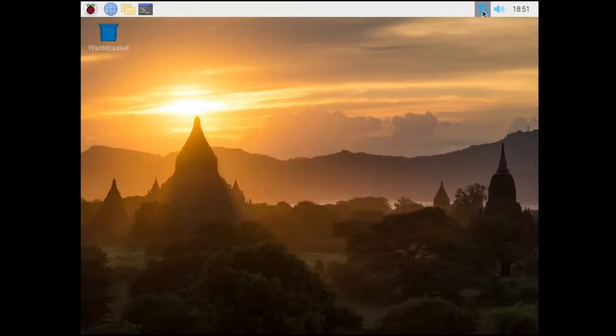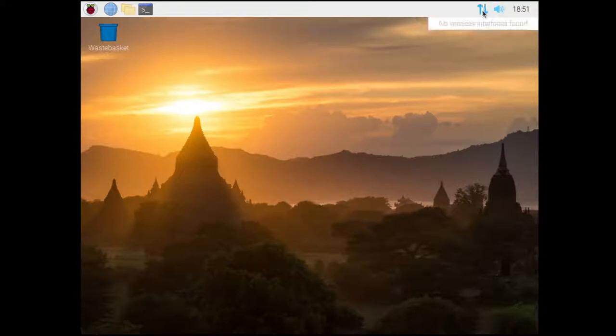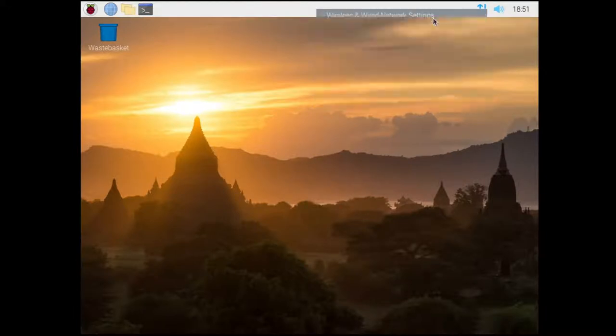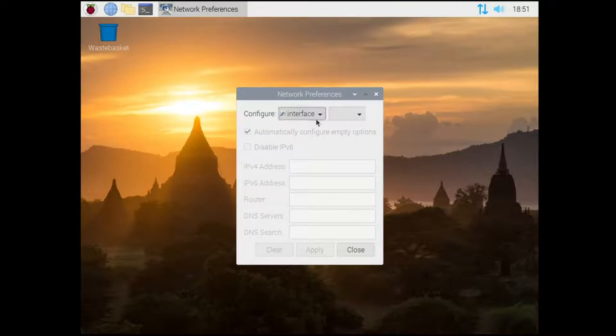The first way, you can use the GUI. Go to the arrows in the top right and right click or secondary click on this, and then select wireless and wired network settings.